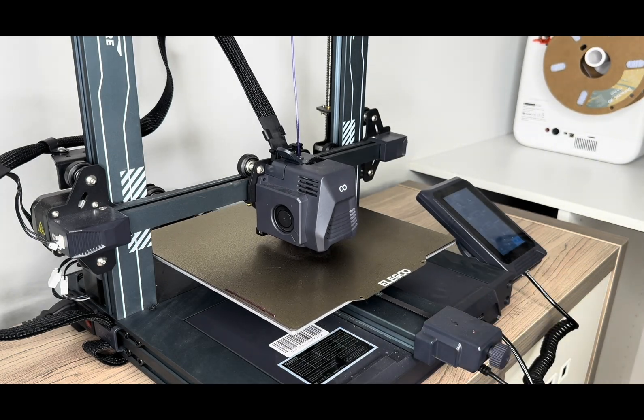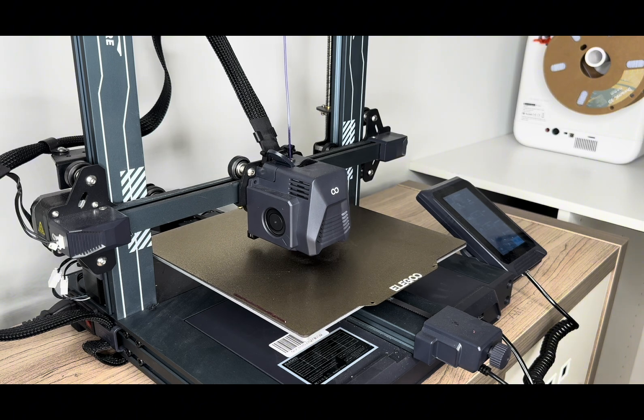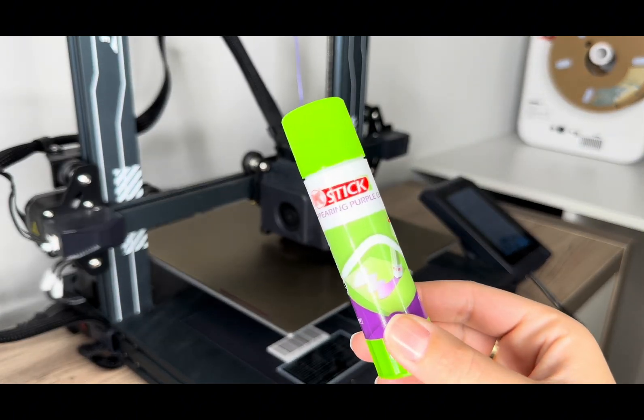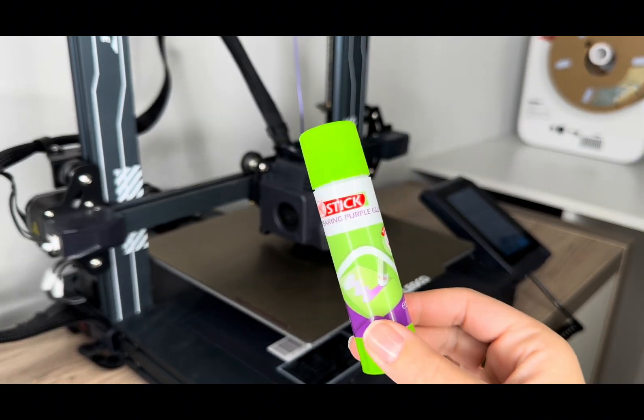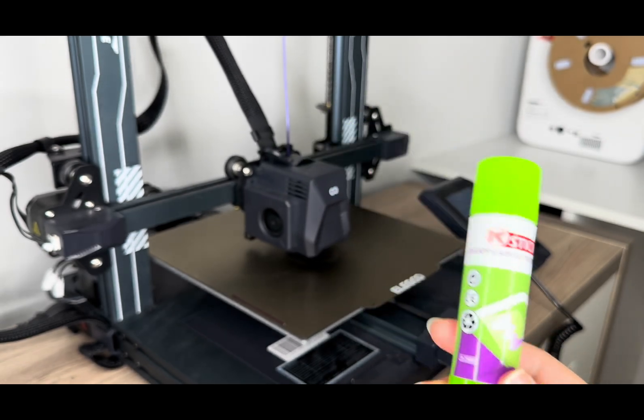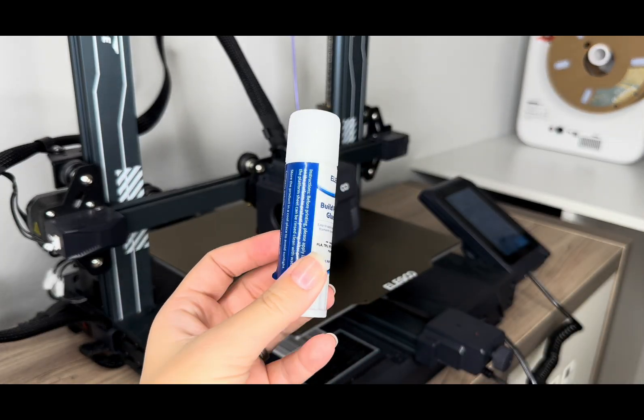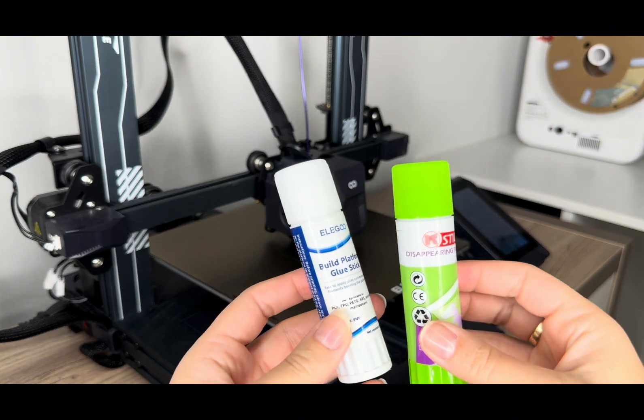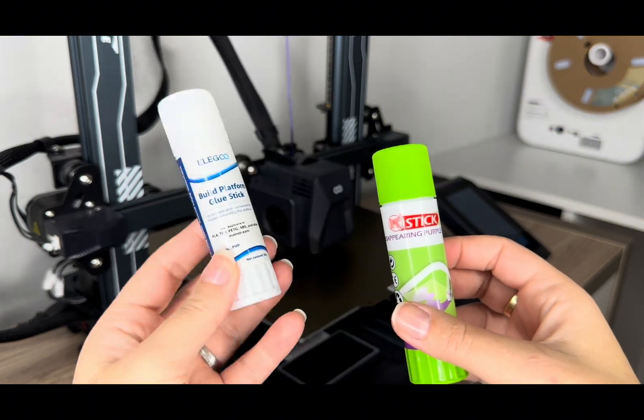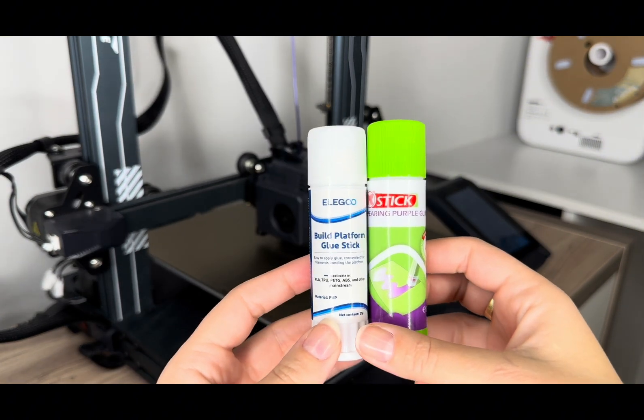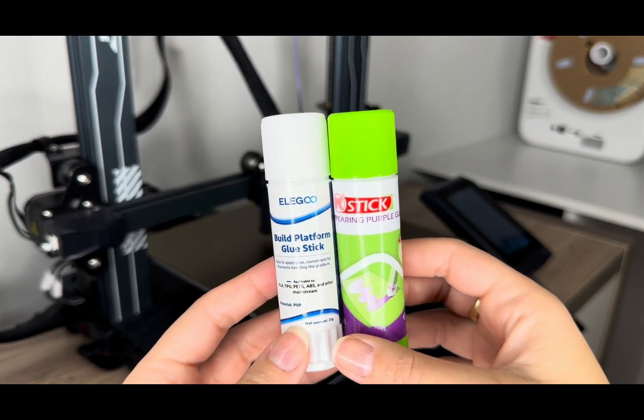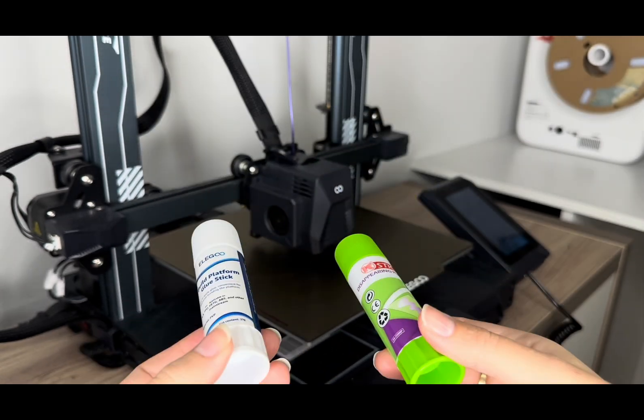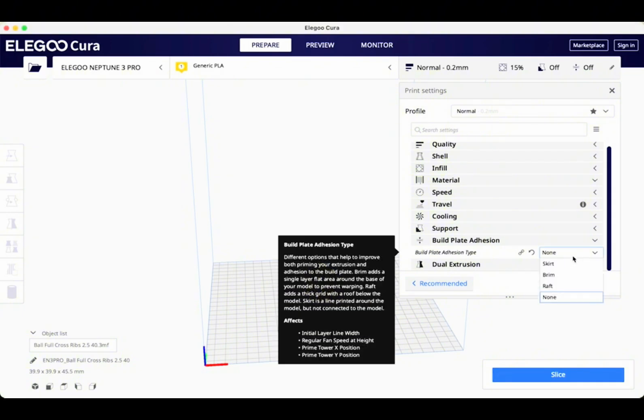One of the things that you can do to improve adhesion is use a glue stick on your build plate. I know some people seem to not be a fan, but it does work and it doesn't ruin your 3D prints or your build plate. Actually, Elegoo sends this one with their 3D printers, but you can just use any glue stick. It doesn't have to be the branded one. It really does help to improve your build plate adhesion.